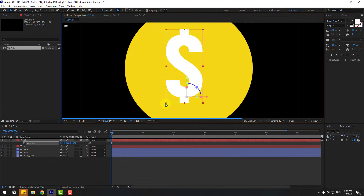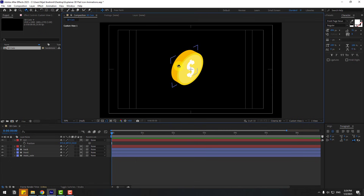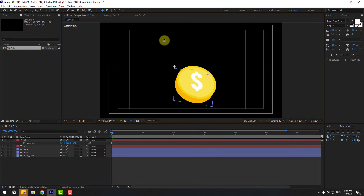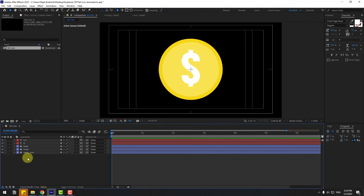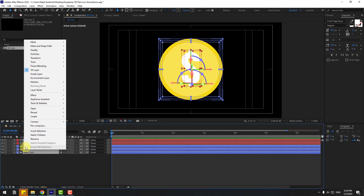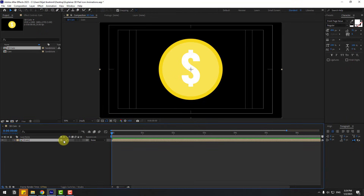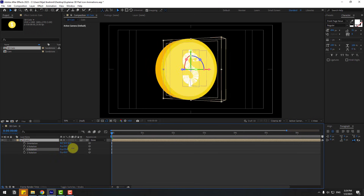Change to View 1 and press C to see the shape layer — very nice! Use the Selection tool, go back to Active Camera. Select all the shape layers, right-click and Pre-compose. Name it 'coin' and click OK. Click the icon for 3D layer and the icon for 3D shape layers.